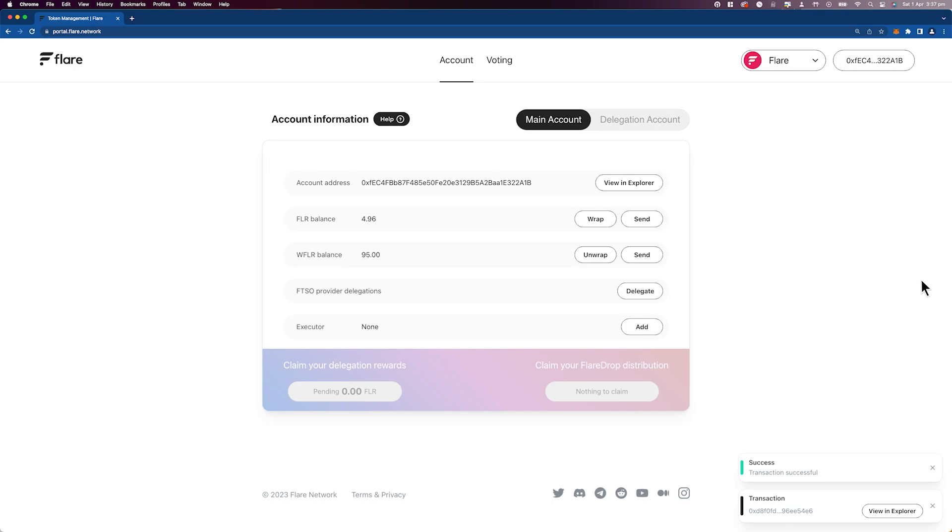Now that your tokens are wrapped, you are automatically eligible to receive the Flare drop distributions as long as you maintain your balance of wrapped FLR. Now to maximize your rewards, you can at the same time participate in delegating in the Flare time series Oracle, or FTSO for short.